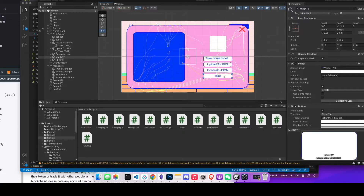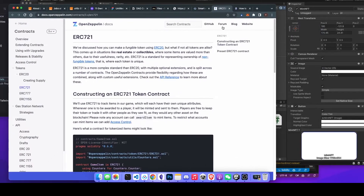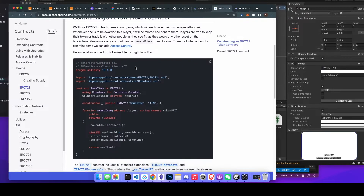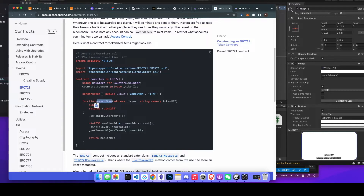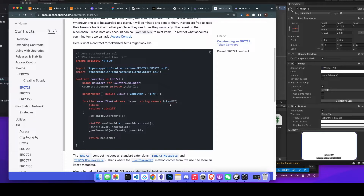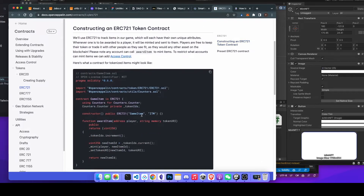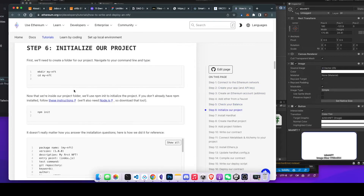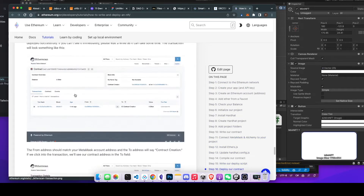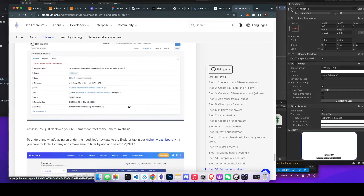I want to first mention how to set up a contract. I basically copied this OpenZeppelin smart contract — it's the most basic one you'll ever write. This smart contract has an award item function where you pass the address of the player and a string which is a token URL, which is exactly what we want because we already have the URL for that JSON on IPFS. After copying and pasting this contract, you can follow a tutorial to deploy it on Rinkeby or other test nets, and you'll get the contract address which we'll use later.